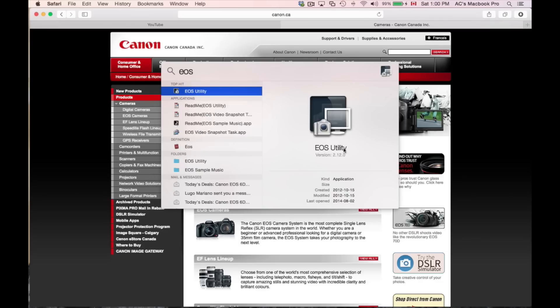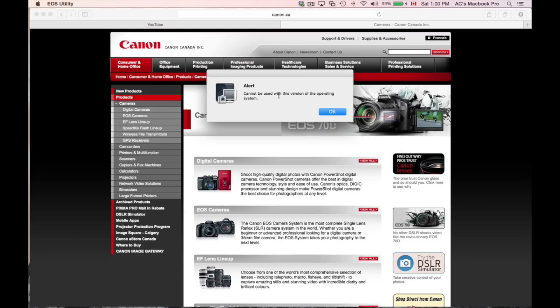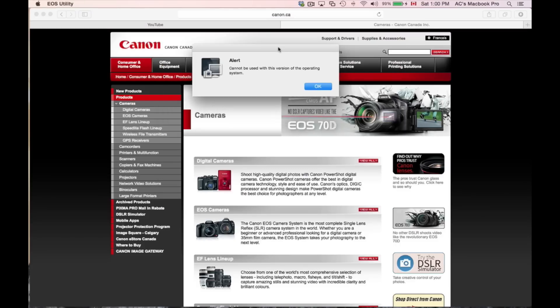...Canon utilities do not work sometimes. With Mavericks when it came out, some parts of the utility wouldn't work. With this version of Mac OS, EOS Utility actually does not work at all.